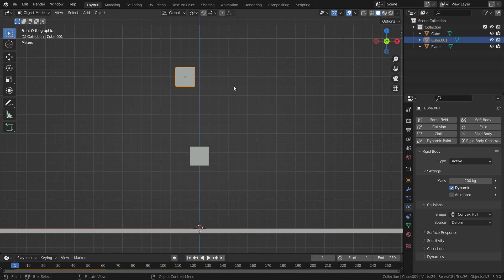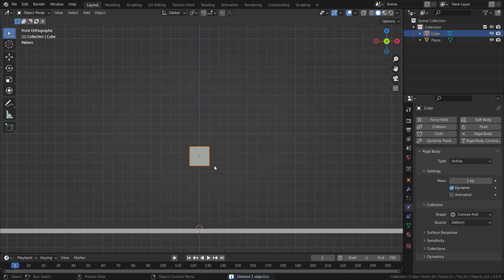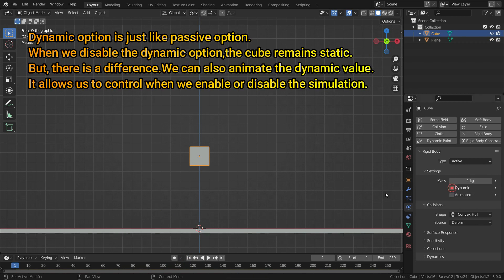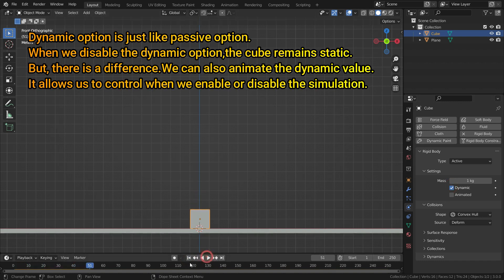Let's delete this cube and select the other one. The dynamic option is just like the passive option — when we disable dynamic, the cube remains static. But there is a difference: we can also animate the dynamic value, which allows us to control when we enable or disable the simulation.